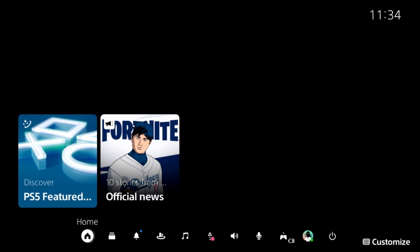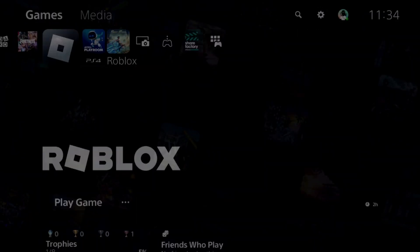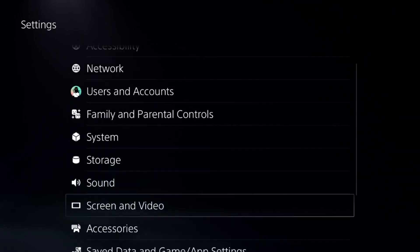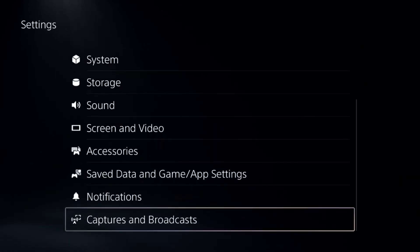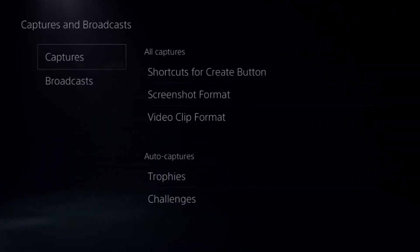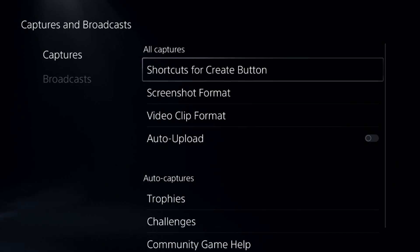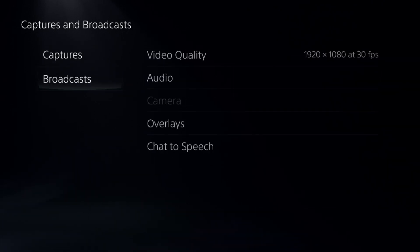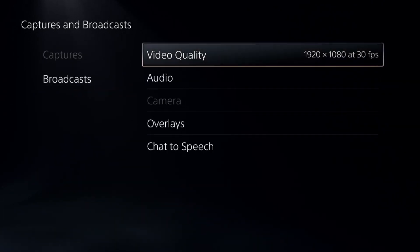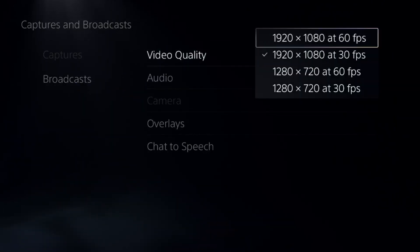Once done, we need to go to the home and select Settings again, then go to Captures and Broadcast. Select Captures on the right, go for Broadcast, and we need to select video quality to the top notch and enable the audio option.